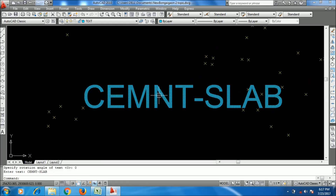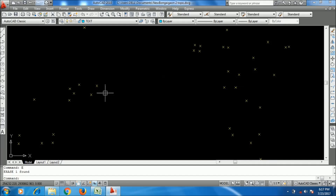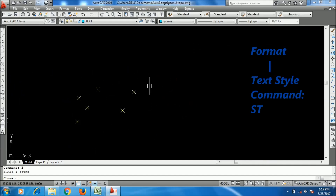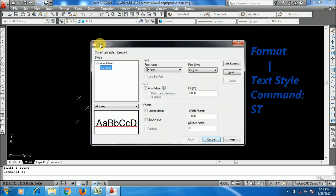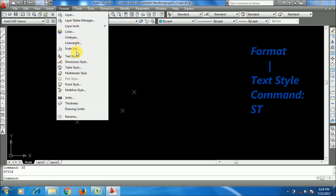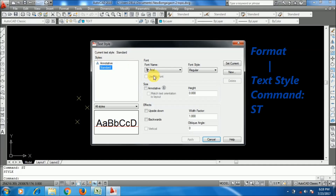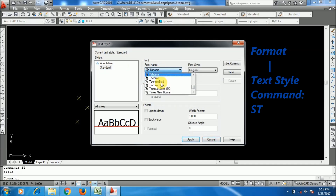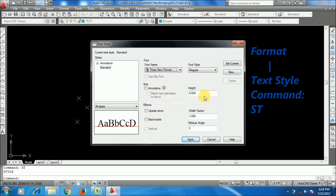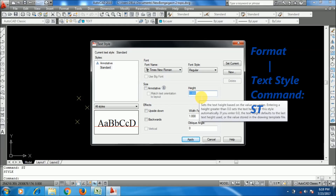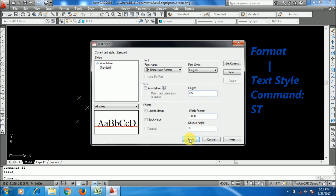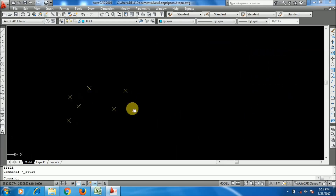Before applying the formula you have to set the text style first in AutoCAD. The command is ST enter, or you can go to Format menu and then Text Style. I am giving the name Times New Roman and the height I am giving is 0.5.